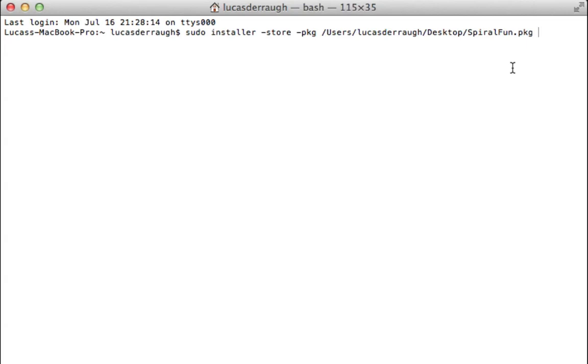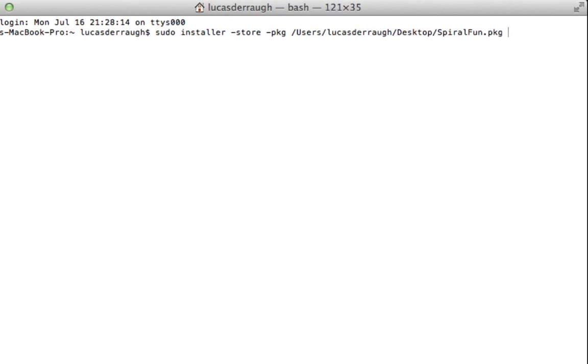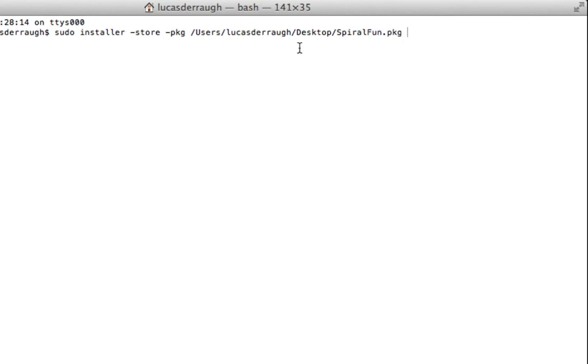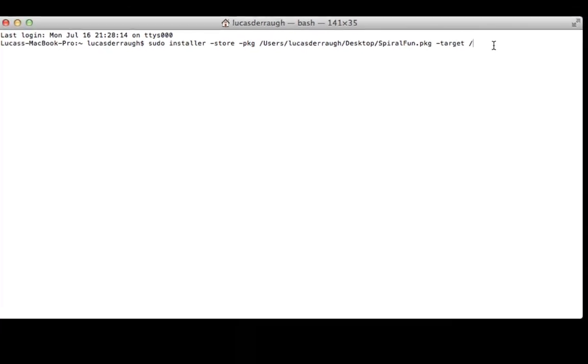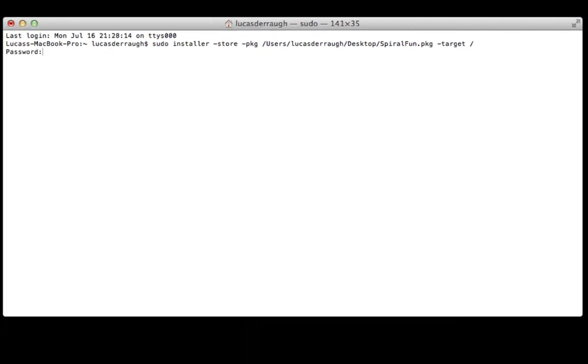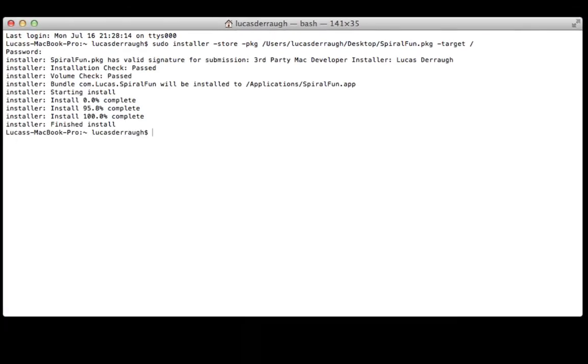All right. So the next part, now that you have the package path is the target. And so the target is just the location of where we're going to install it. So to do that, we add the target parameter. And as the Mac App Store, you just want to install it on the hard drive. And by default, this will put it in the Applications folder as long as nothing else is on there. But we just want to put in the slash which indicates our hard drive level. So basically the top level of your hard drive. And from here, we can just hit Return. It'll ask for our password. And it should go through the installation process and it's done.